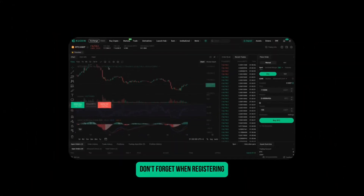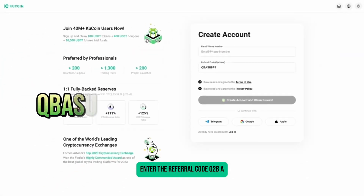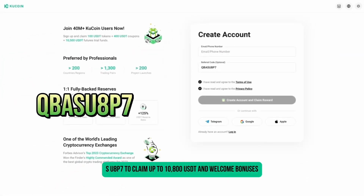Don't forget, when registering, enter the referral code KITUBASU8P7 to claim up to 10,800 USDT in welcome bonuses.